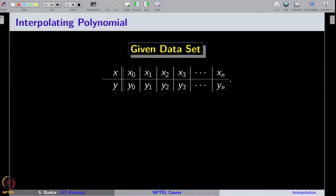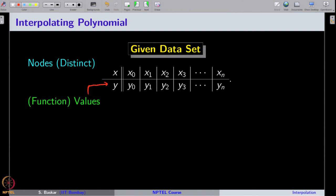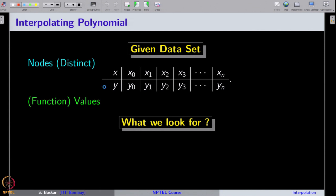With that, let us pose the question. Suppose we are given a data set. The x-coordinates are called nodes, and we always take them as distinct — that is, each x_i ≠ x_j for every i and j from 0 to n. We are also given corresponding values, which may be generated from a function or from experimental observations. The question is: can we find a polynomial whose graph passes through these points? Such a polynomial is called the interpolating polynomial.